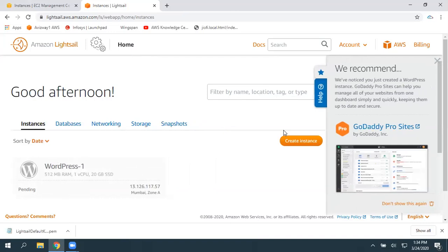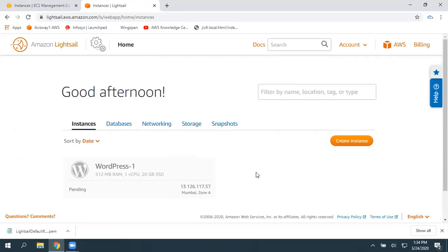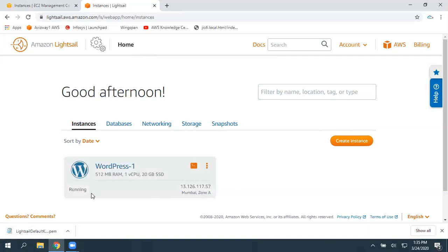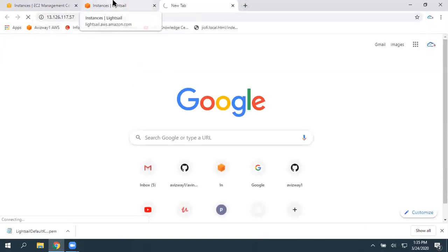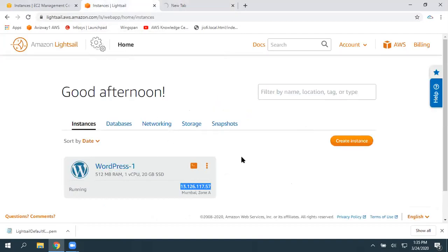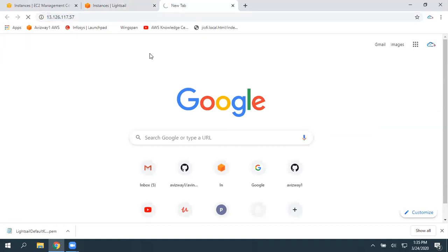LightSail is going to take approximately four to five minutes. We got a public IP address, and by using that public IP address we can access our website. You can find the status here. Once the instance is ready, you're going to get a default WordPress template.